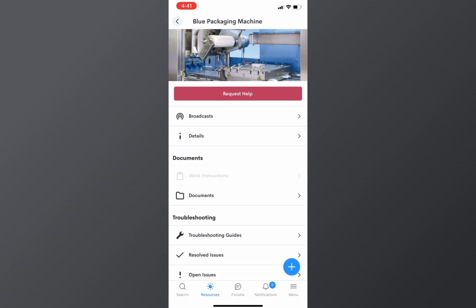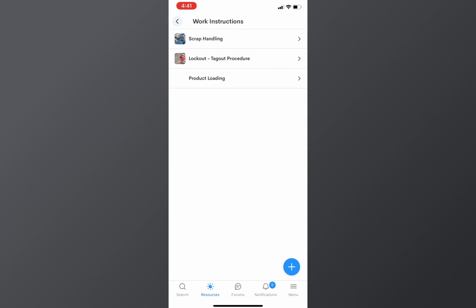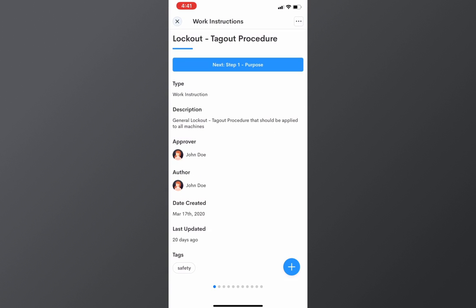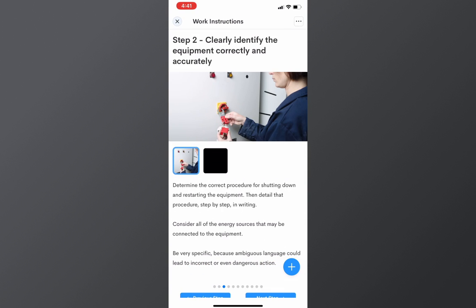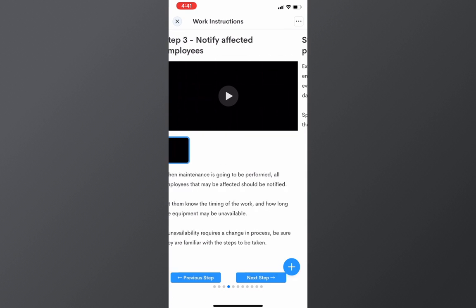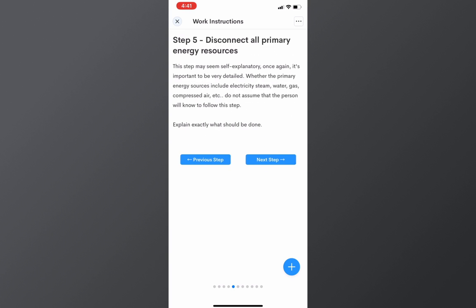For example, if I go into work instructions, I can easily reference my lockout and tagout procedure for that equipment.